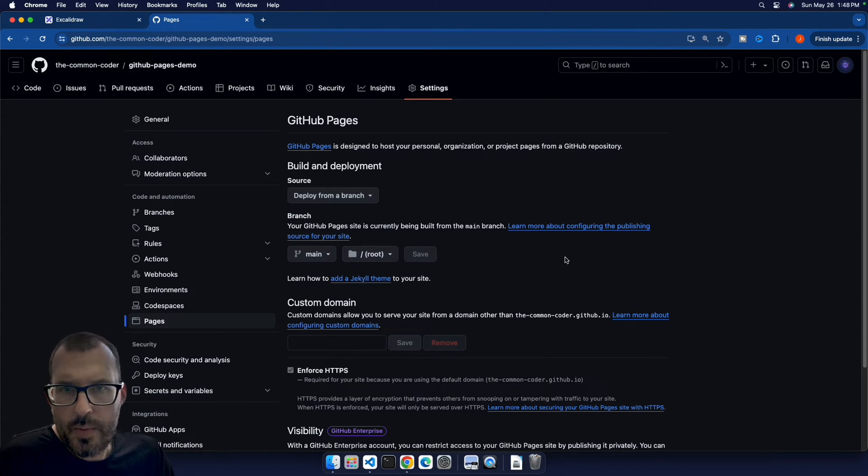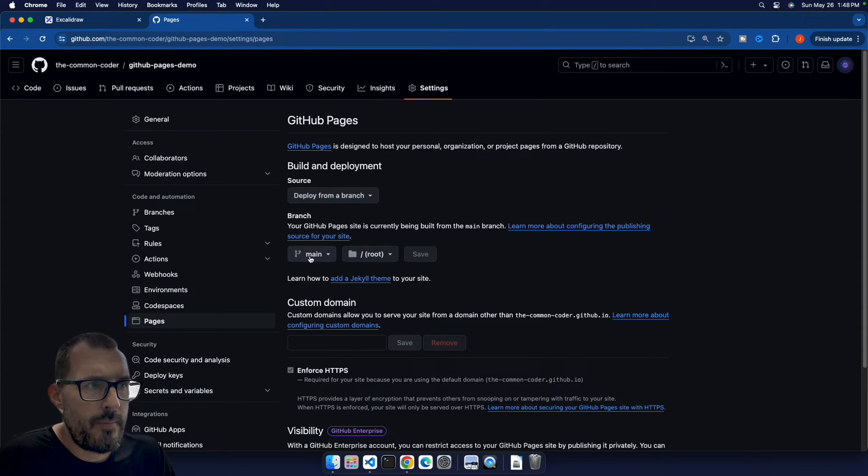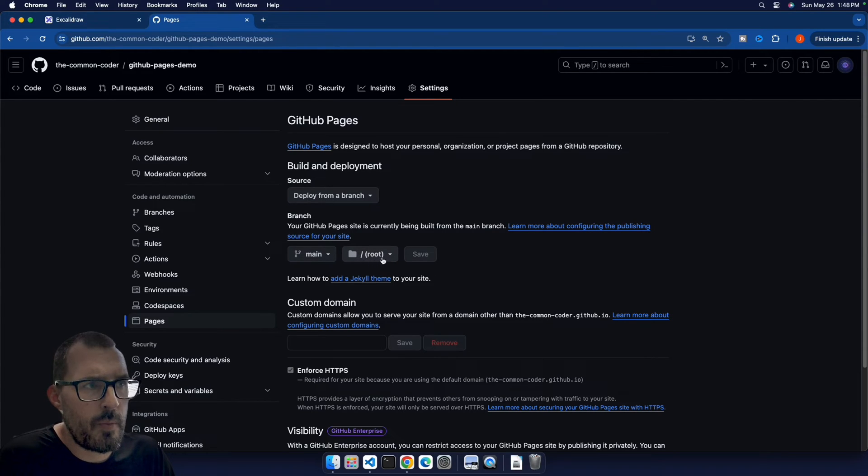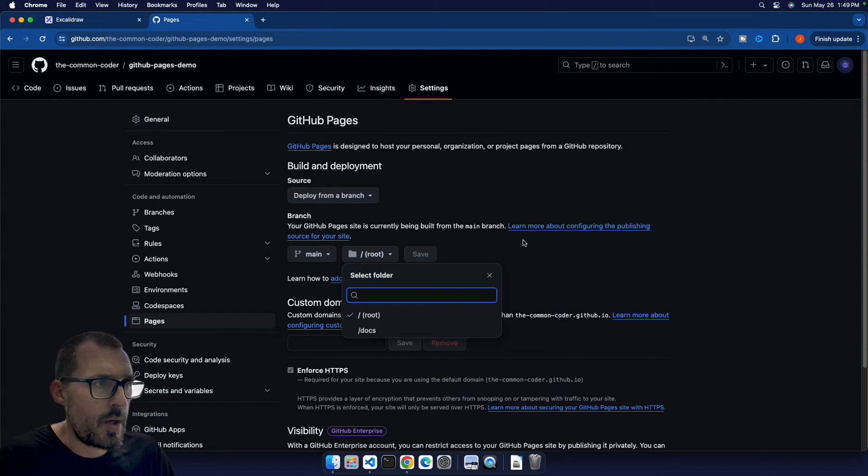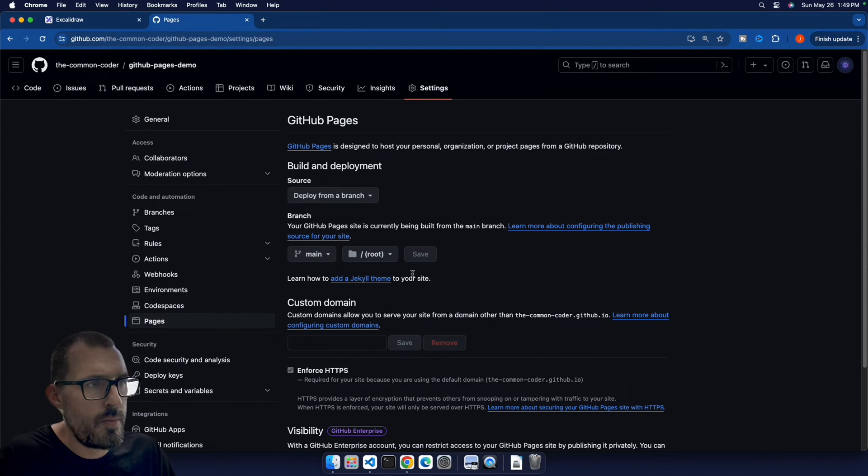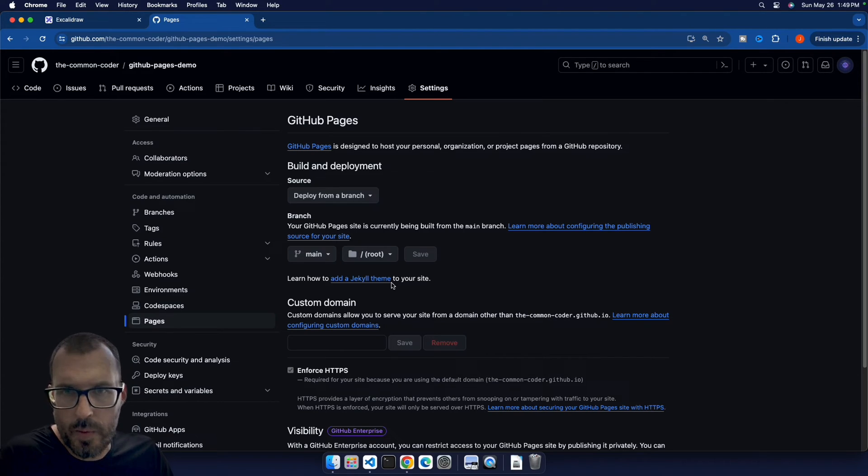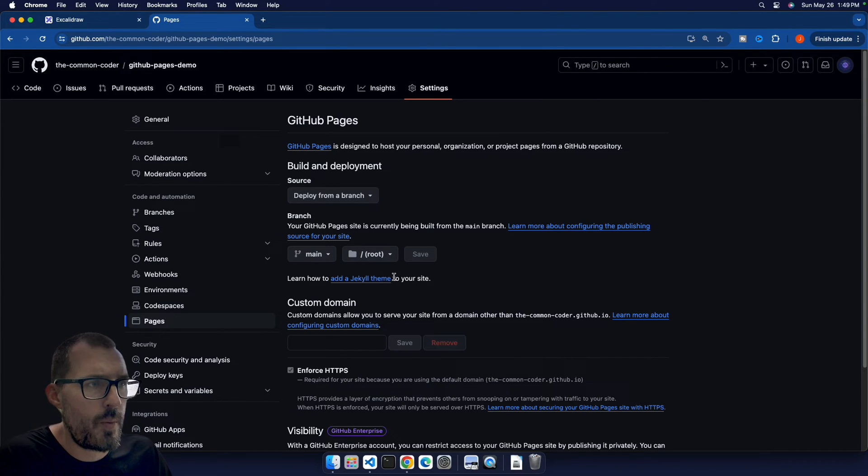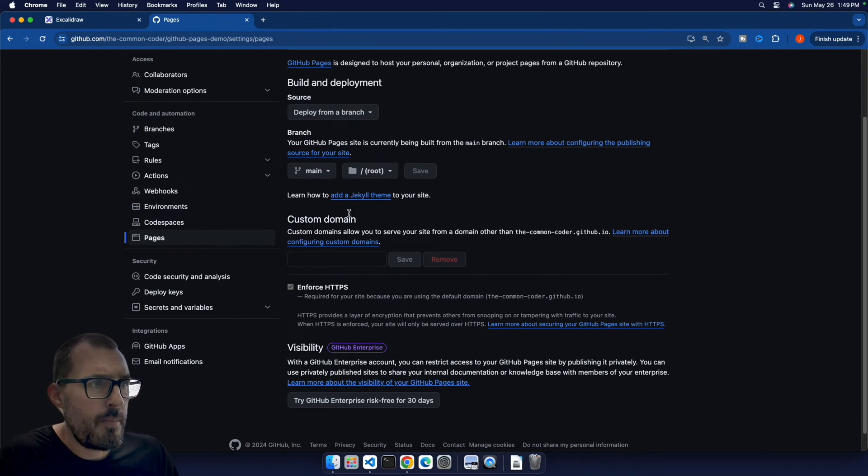Now in our project, we only have a main branch. So we're going to go ahead and deploy from main, and then we're going to deploy from the root folder, we're going to go ahead and leave it on root, because we only have our main root folder with an index in there. That's what we want to go ahead and serve when the page loads up, we scroll down a little bit more.